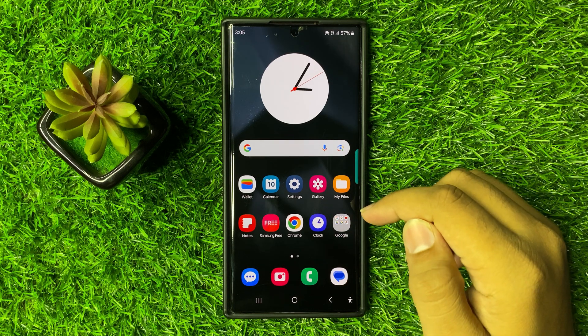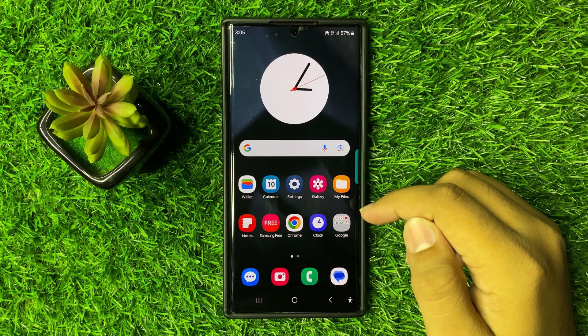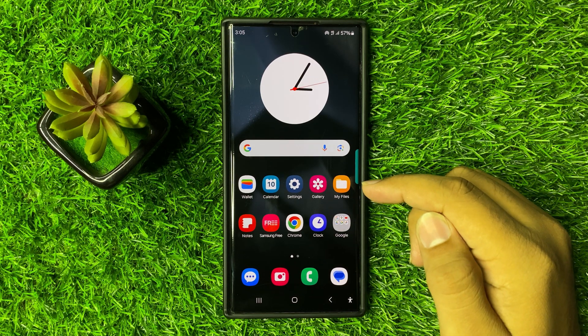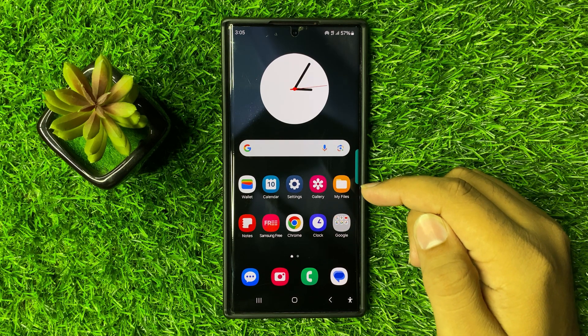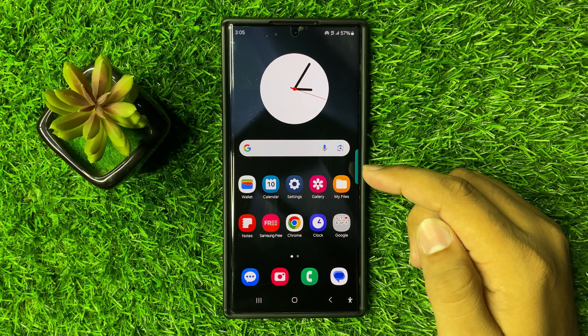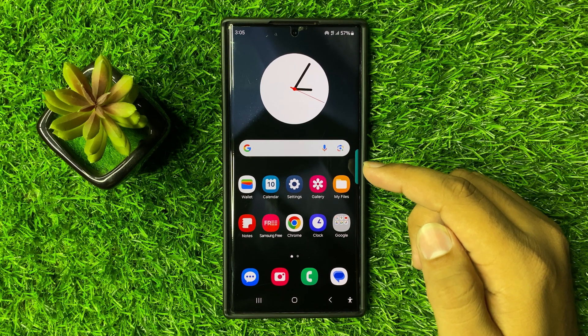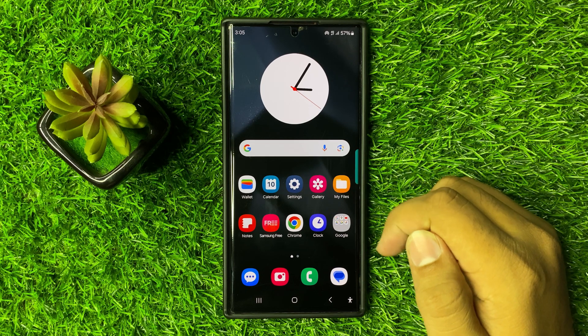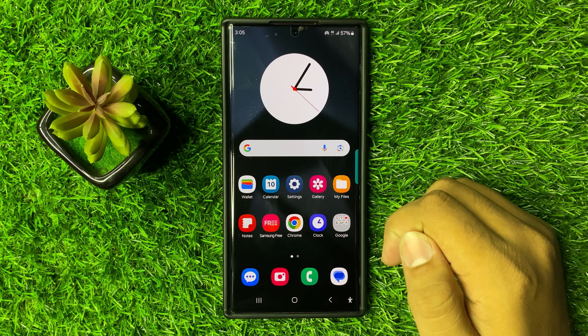What's up everyone, welcome to this video. In this video I will show you how to fix notifications not working correctly in Galaxy S25 Ultra.